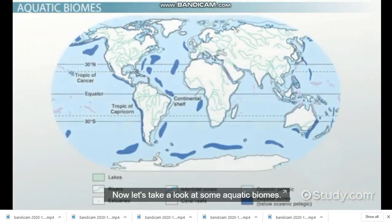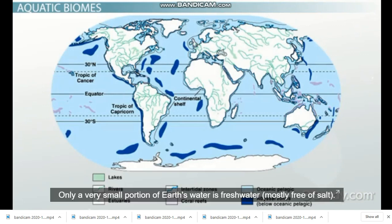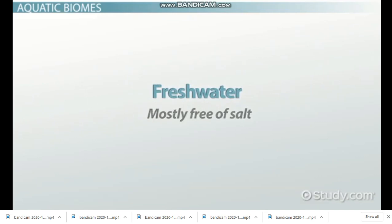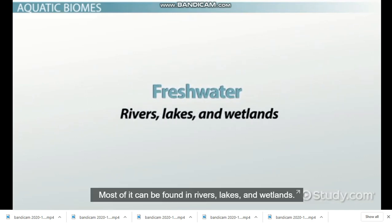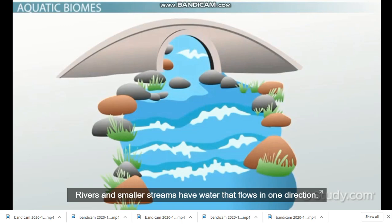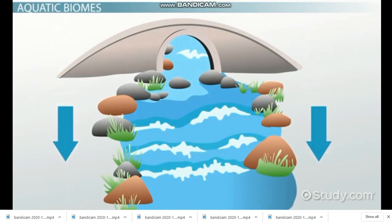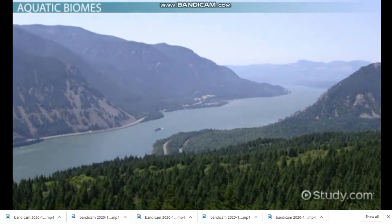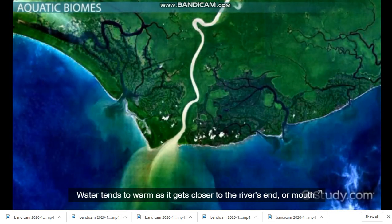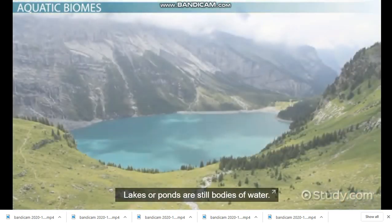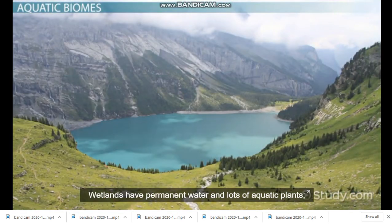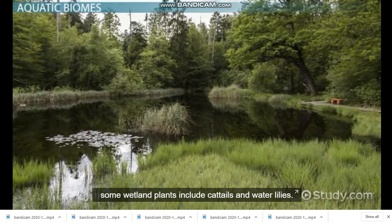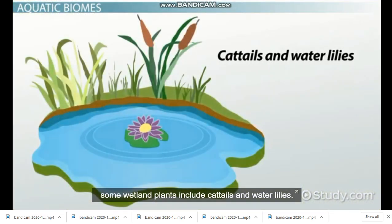Now let's take a look at some aquatic biomes. Only a very small portion of Earth's water is freshwater, mostly free of salt. Most of it can be found in rivers, lakes, and wetlands. Rivers and smaller streams have water that flows in one direction. The water is usually cooler near the source or beginning of a river and tends to warm as it gets closer to the river's mouth. Lakes or ponds are still bodies of water. Wetlands have permanent water and lots of aquatic plants, including cattails and water lilies.